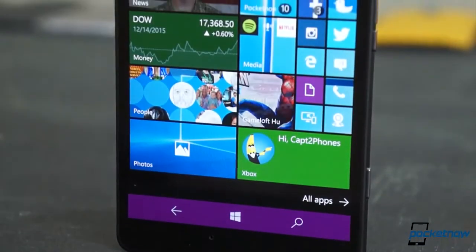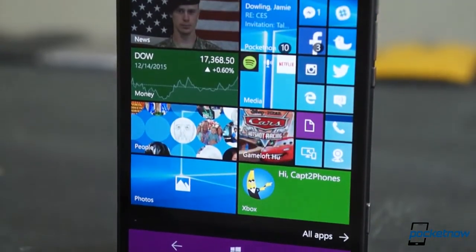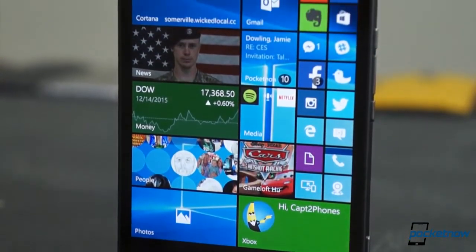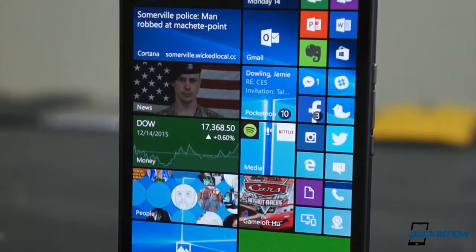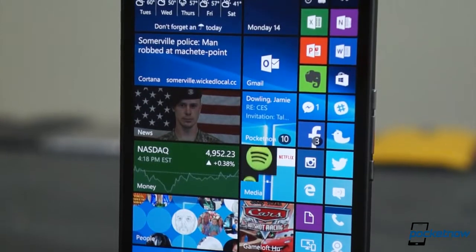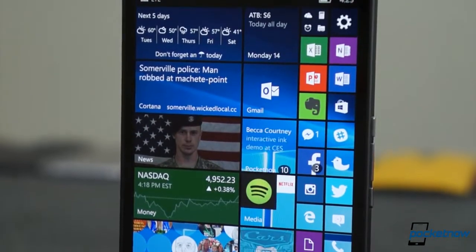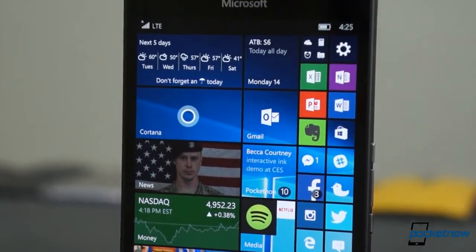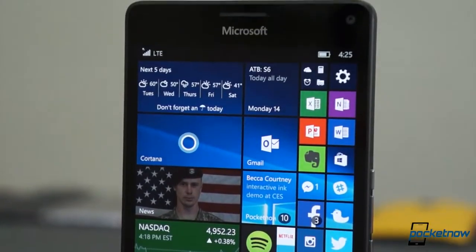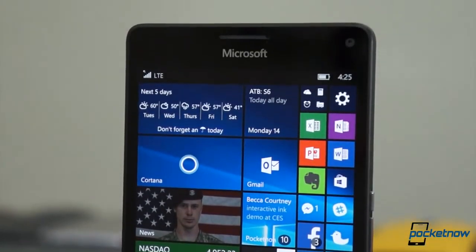and it's a long way from the easy glanceability of Windows Phone 7, but if you can figure out a configuration that works for you, there's room here for a lot of information, making the 950 XL feel more like a small Windows tablet than a phone.